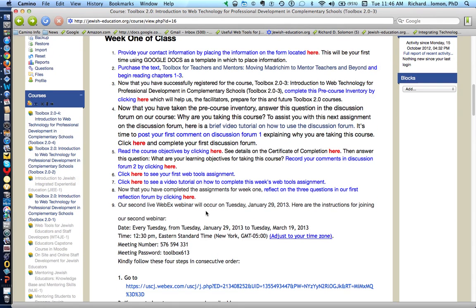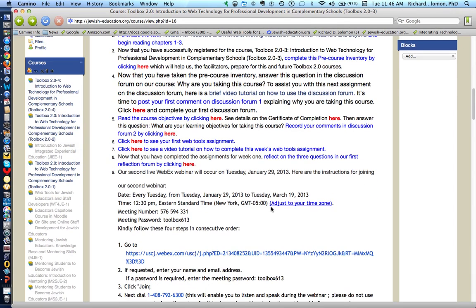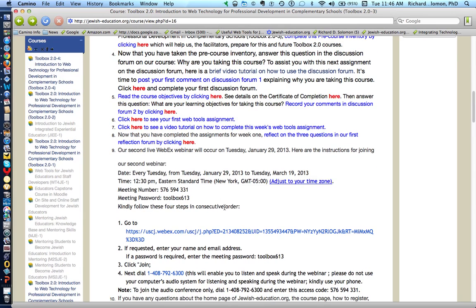Finally, the last item for the first week of class is to attend the second live WebEx seminar, which will occur at this particular date. Here are the instructions for attending the WebEx seminar.